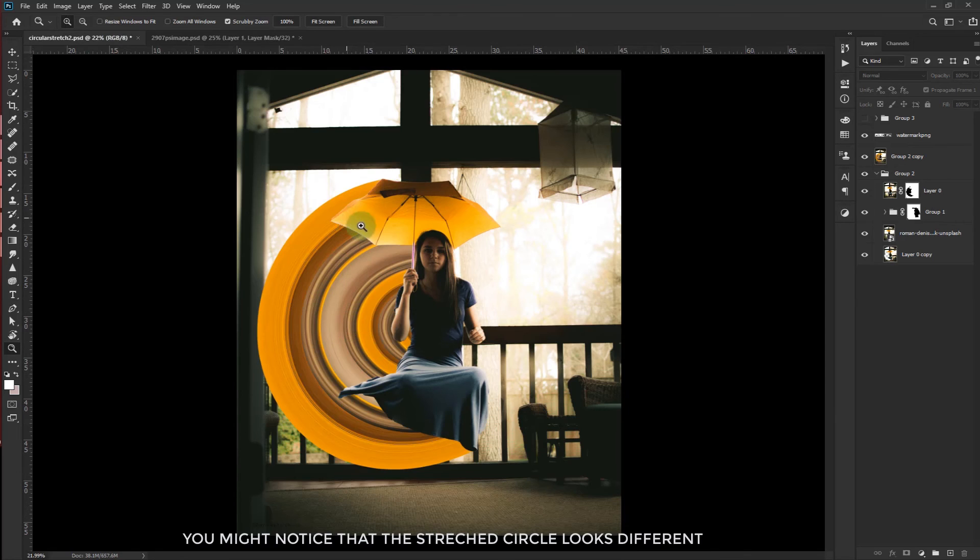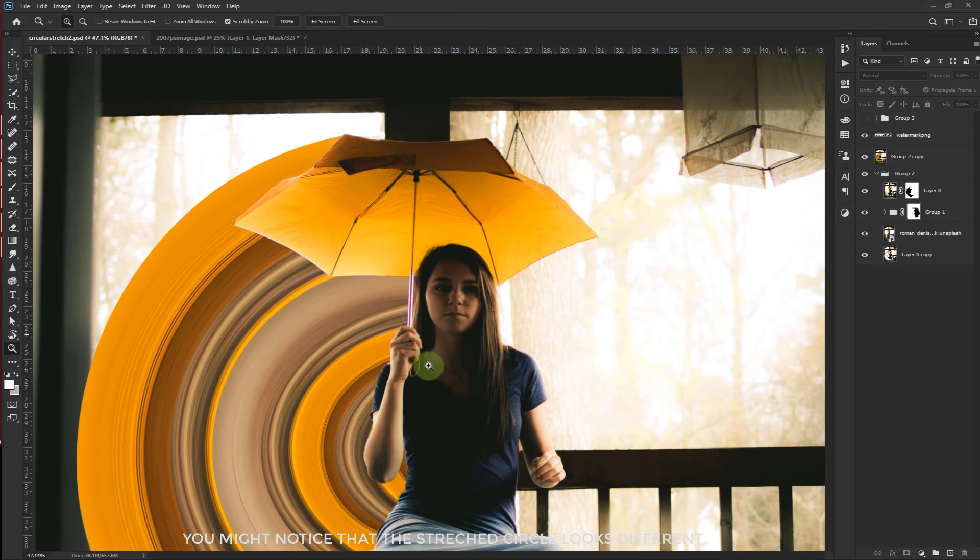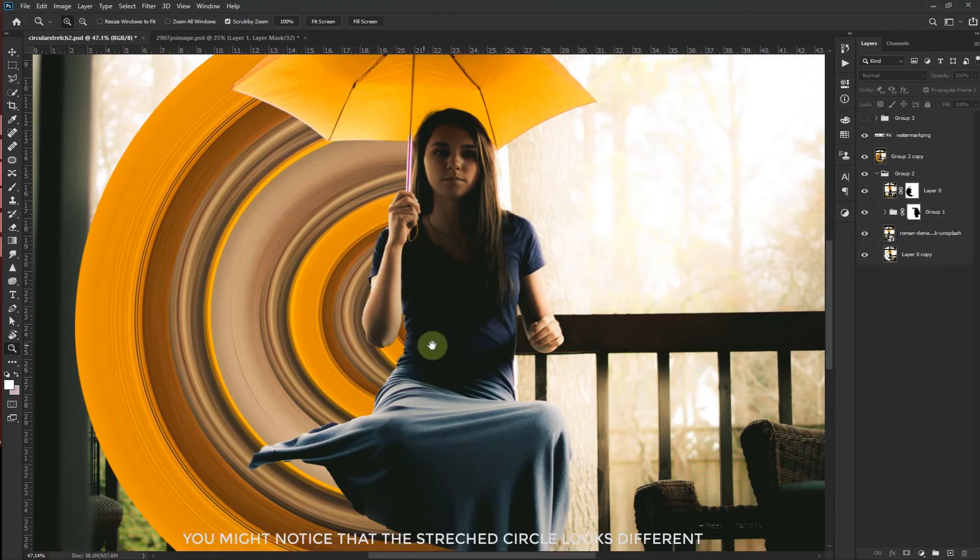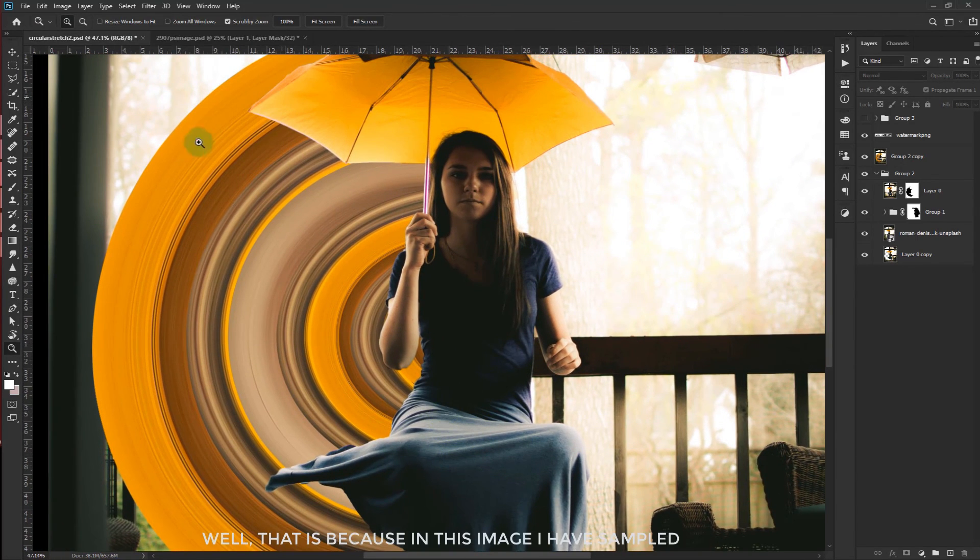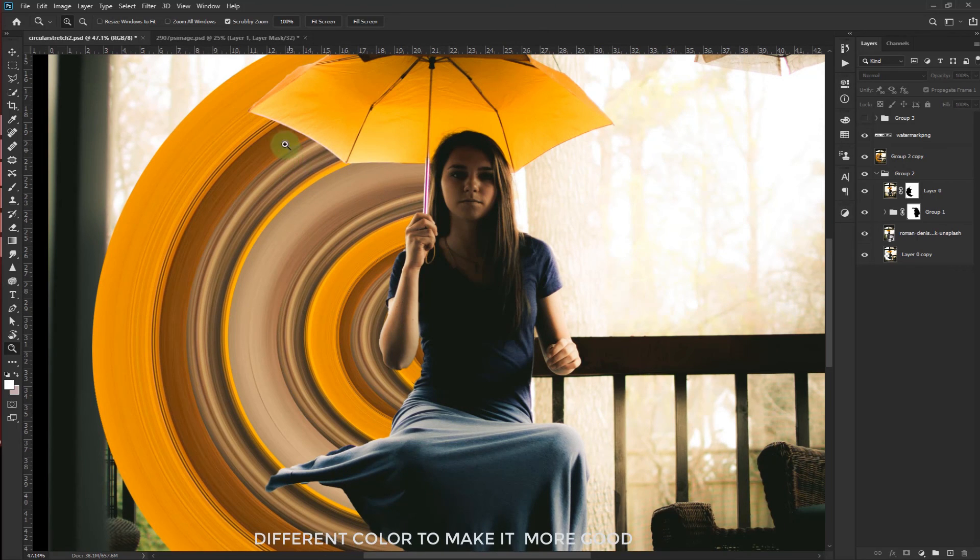Now you might notice the straight circles looks different. Well that is because in this image I have sampled different colors to make it more good.